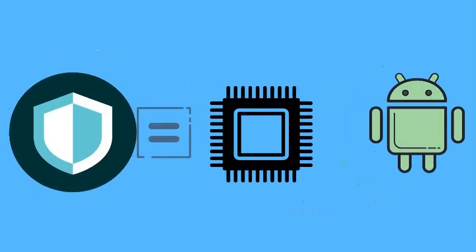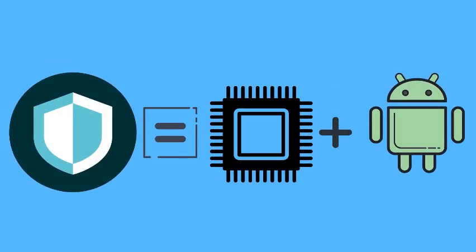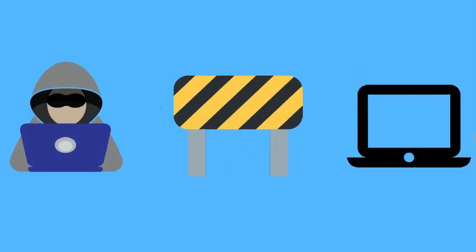So the firewall is the combination of hardware and software that works as a barrier to the unwanted traffic from public network to the private network.